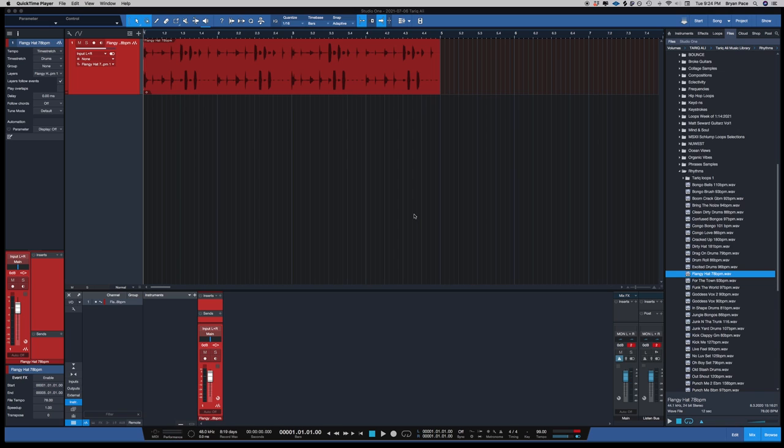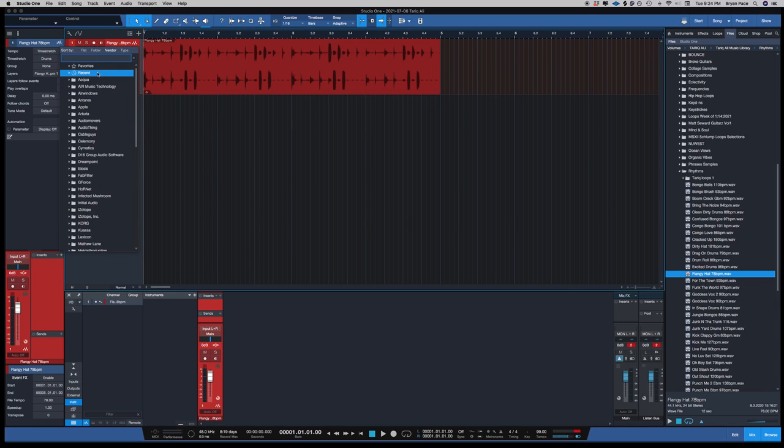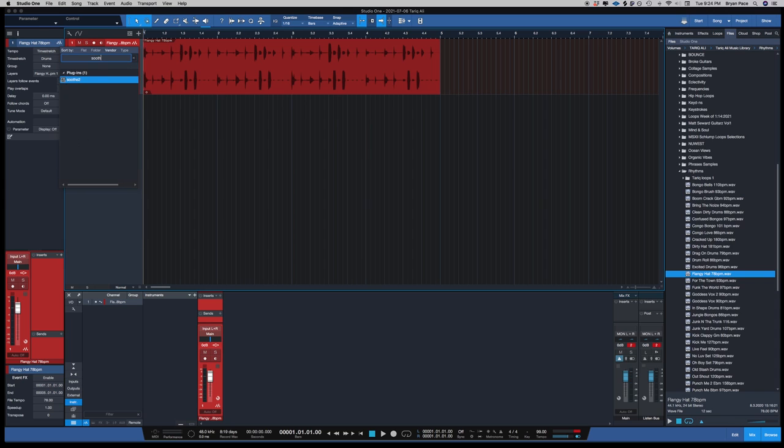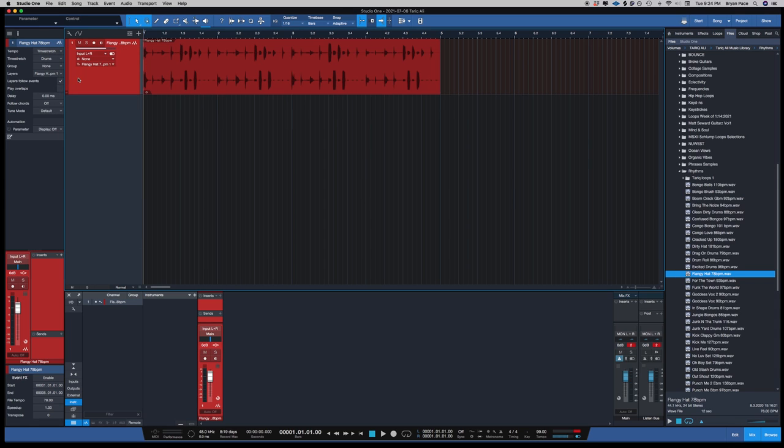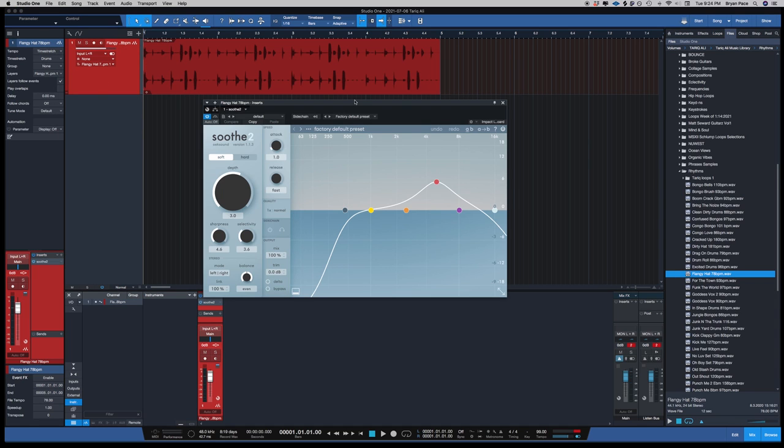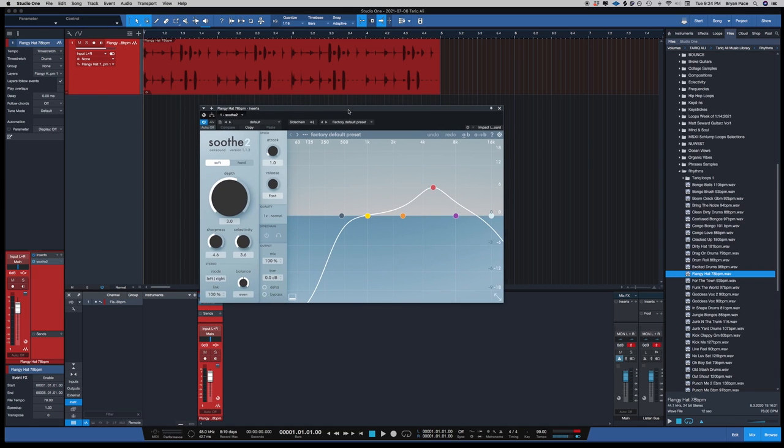Let's just get right into it. I'm gonna pull it up real quick, and when you pull the plugin up, this is what it looks like.